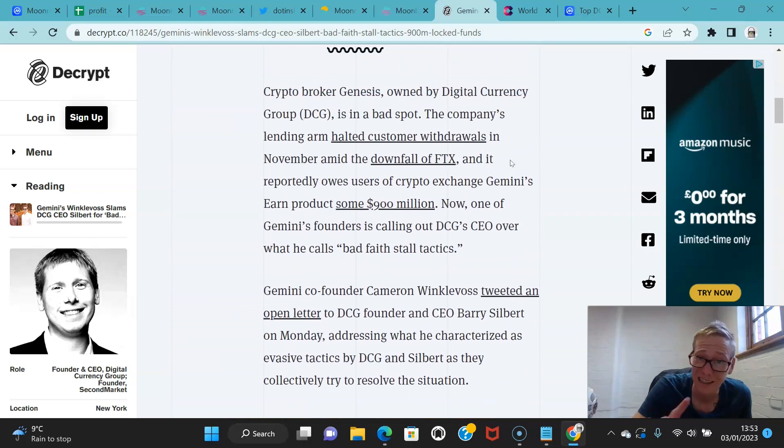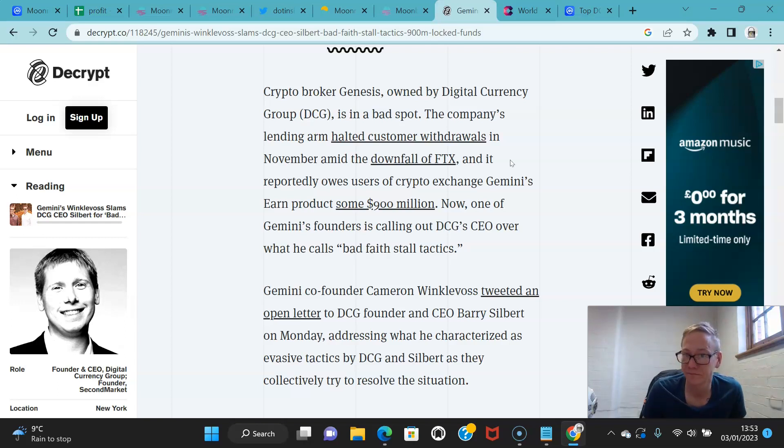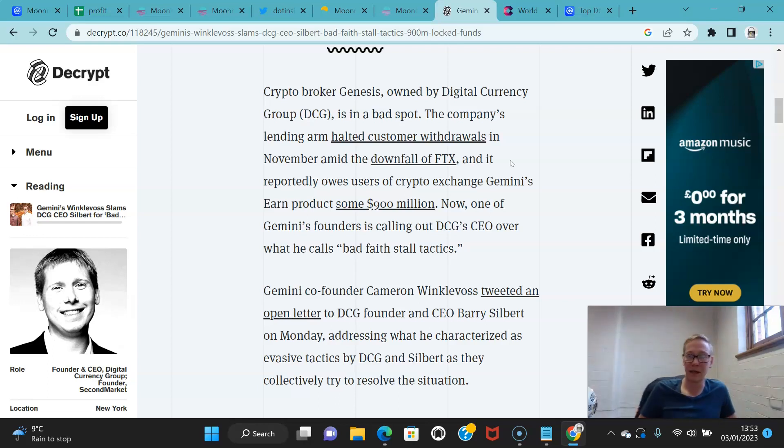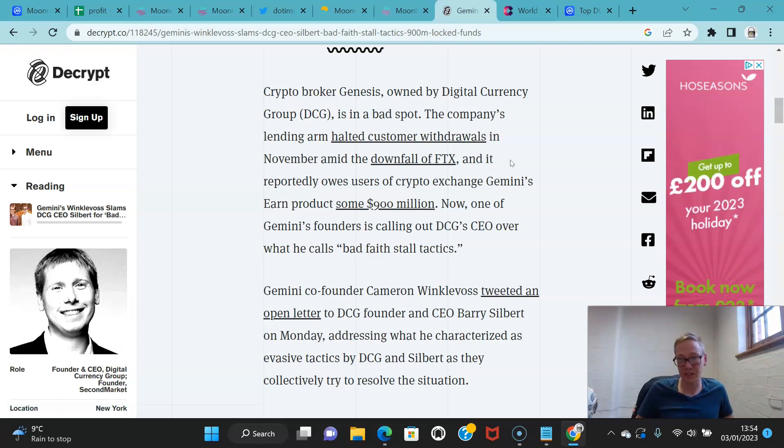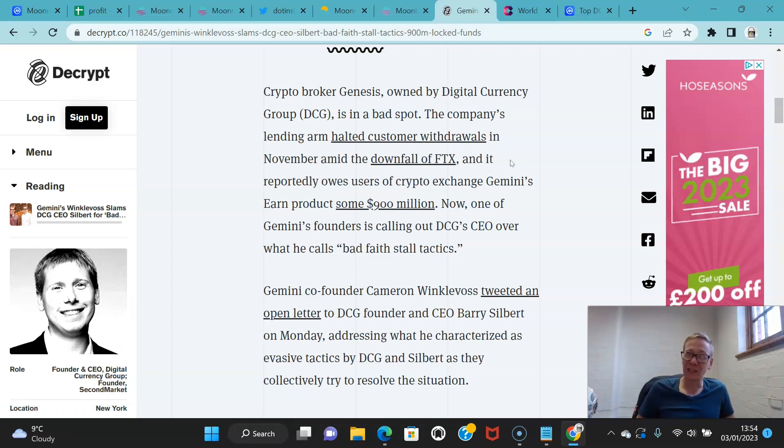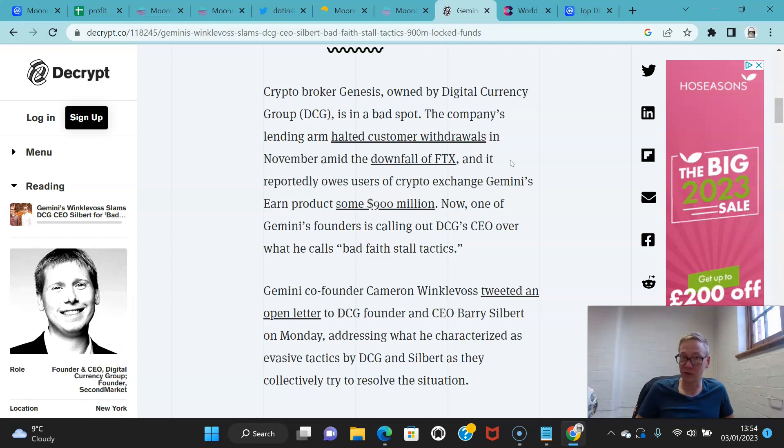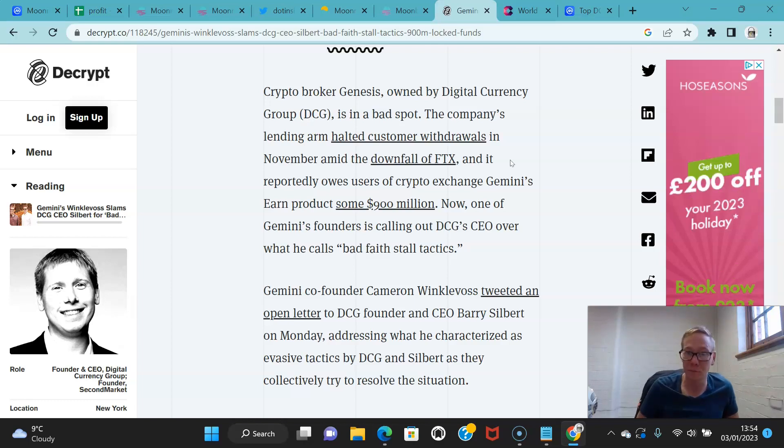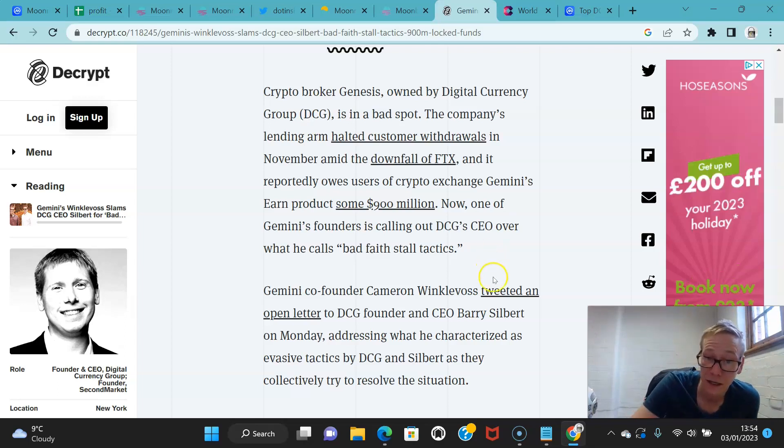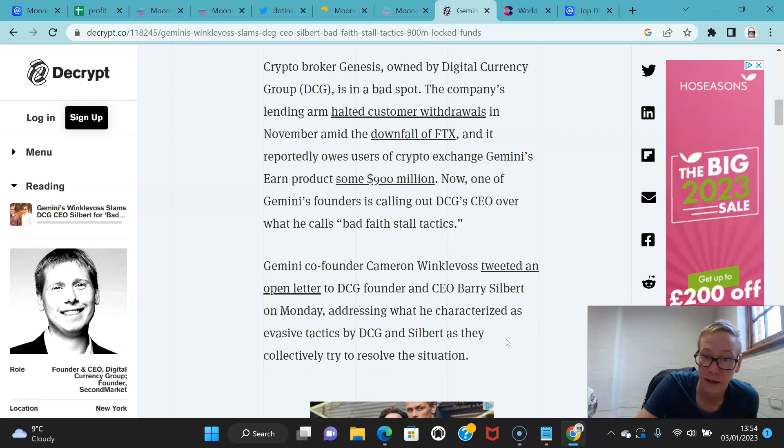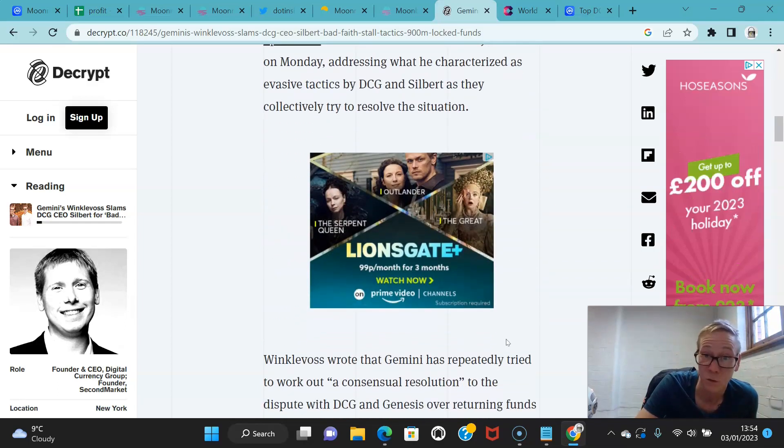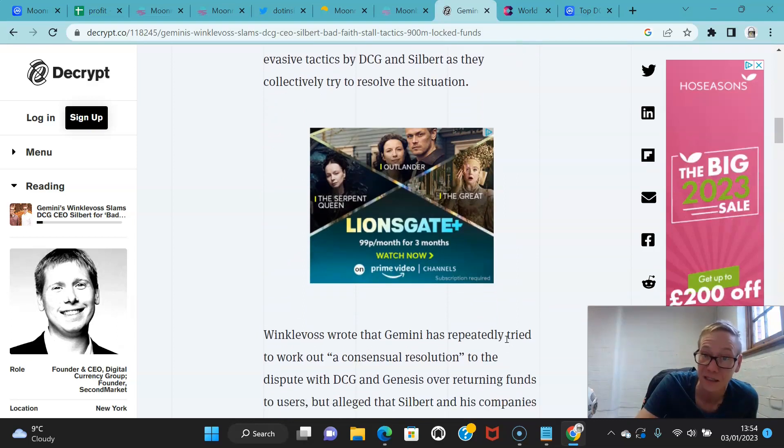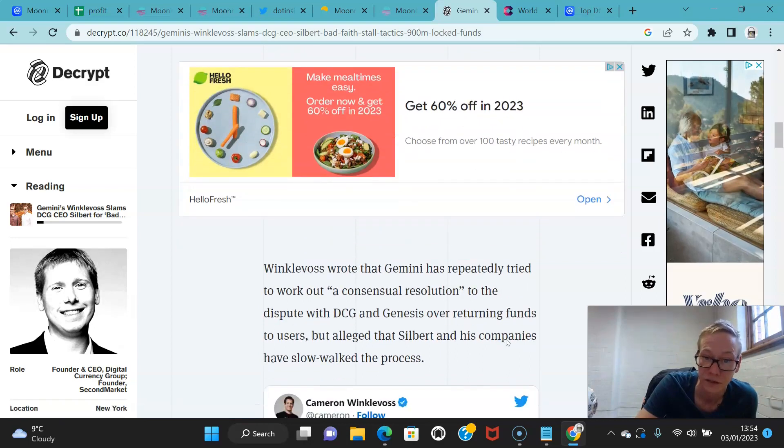Now this kind of bodes badly if DCG are in trouble. So DCG owns Genesis, and the company's lending arm halted customer withdrawals in November after the downfall of FTX. And reportedly it owes users of Gemini's crypto exchange Earn product around $900 million. Now one of Gemini's founders is calling out Digital Currency Group CEO over what he calls bad faith stall tactics.